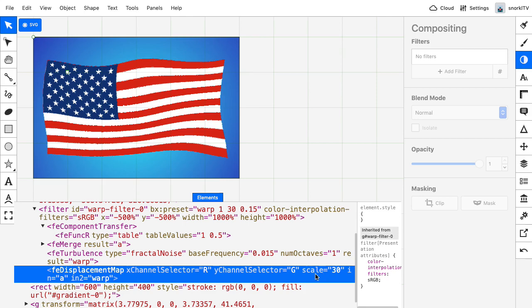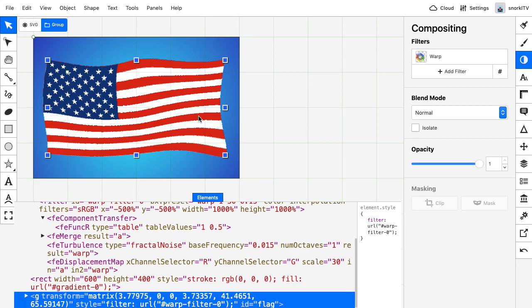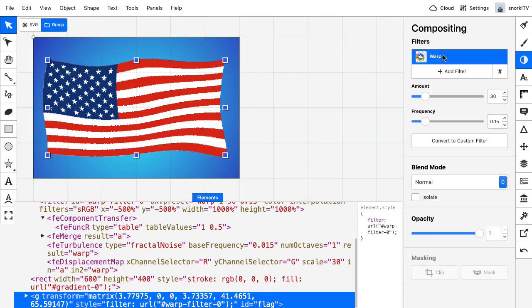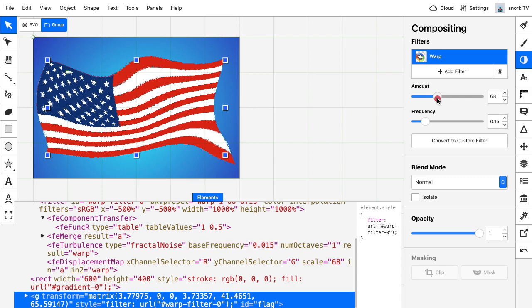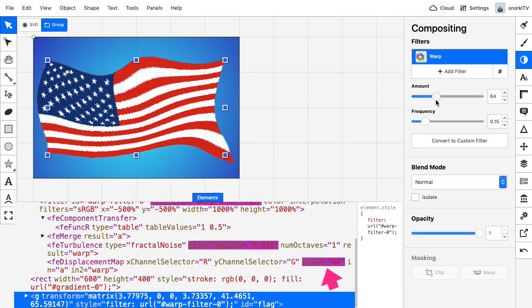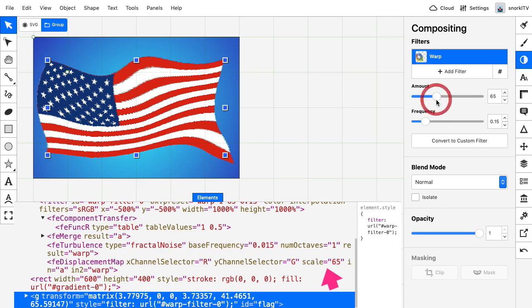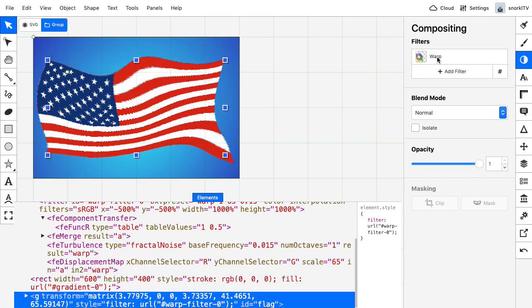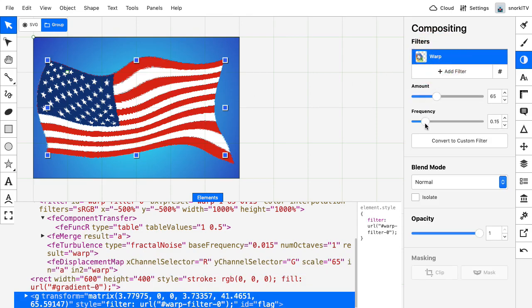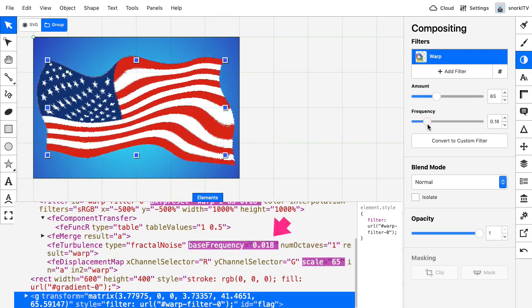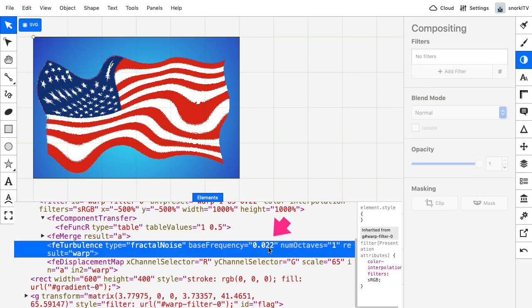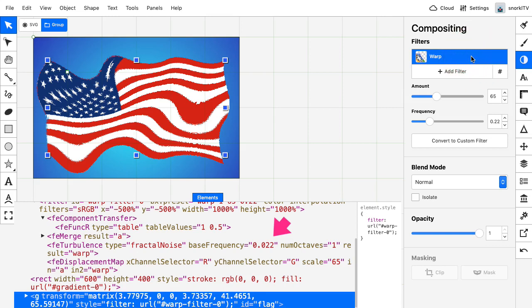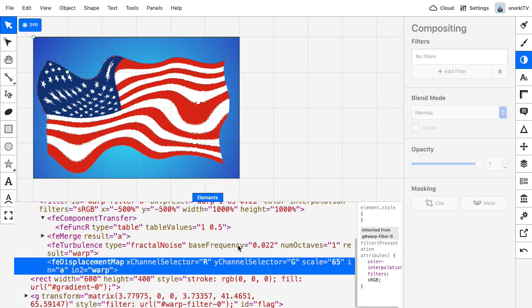So keep an eye on scale and base frequency. As I select the image, go back to the filter. And when I change the amount, you will see that it's actually the scale that is changing. So if I set a scale of 65 up here, you'll see a scale of 65 down there. Selecting the image again in the filter. If I change the frequency, you will see that the base frequency is changing right here. We have 0.022. That's crazy. And if we go back to the filter, we have 0.22.